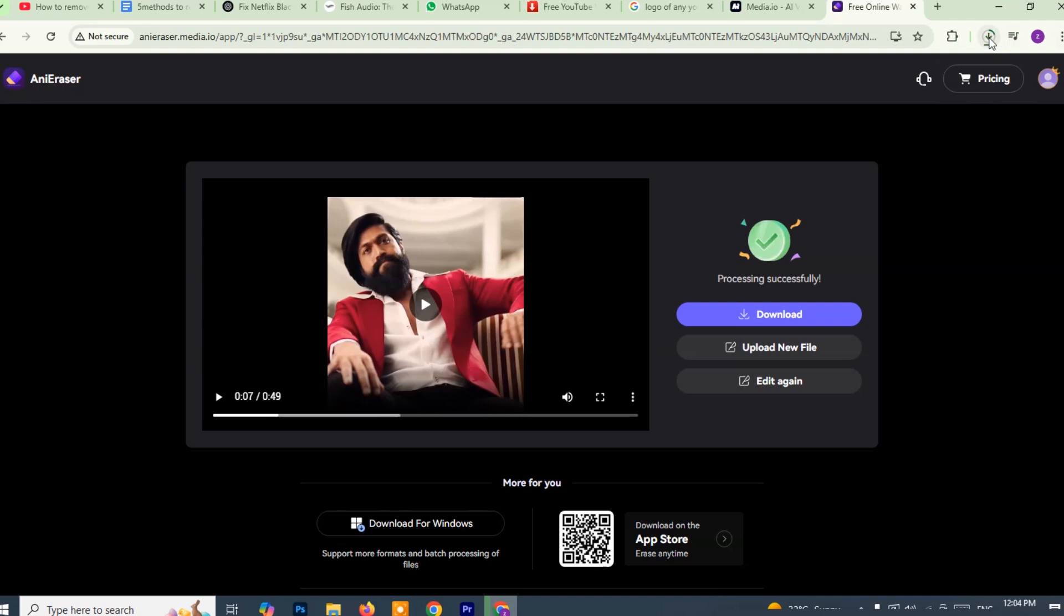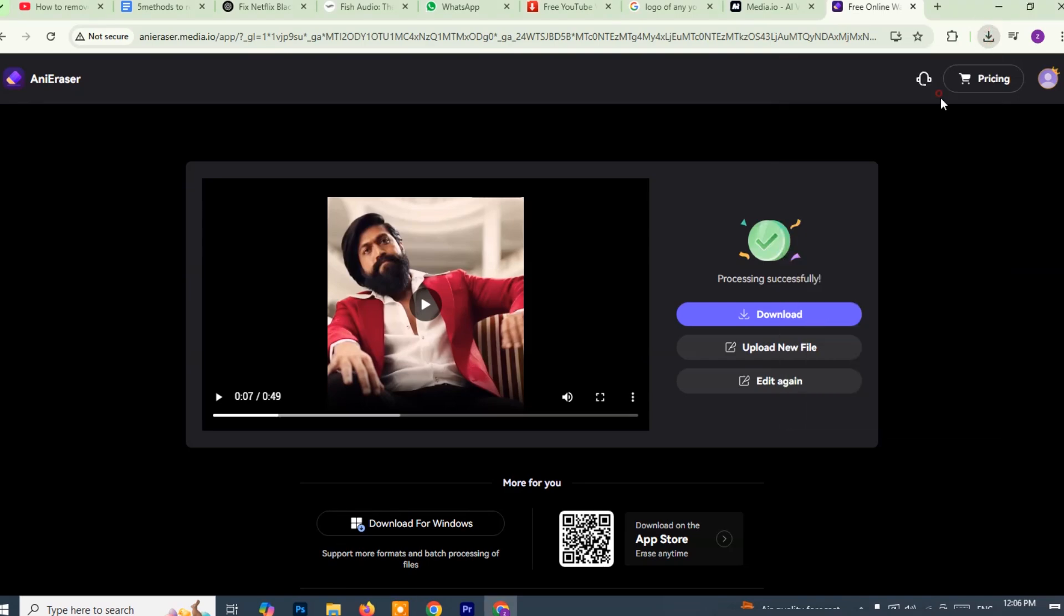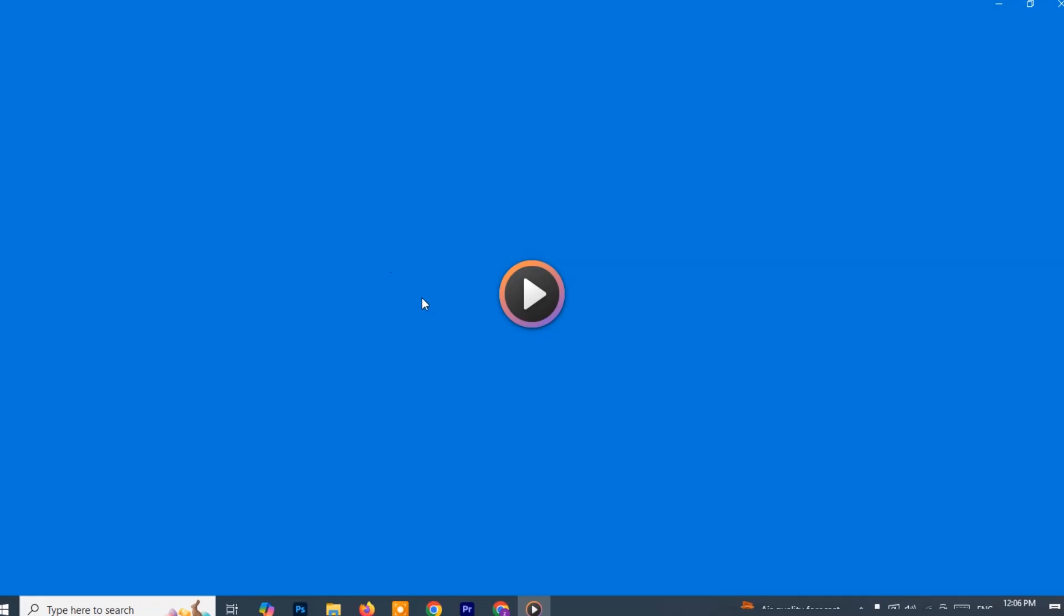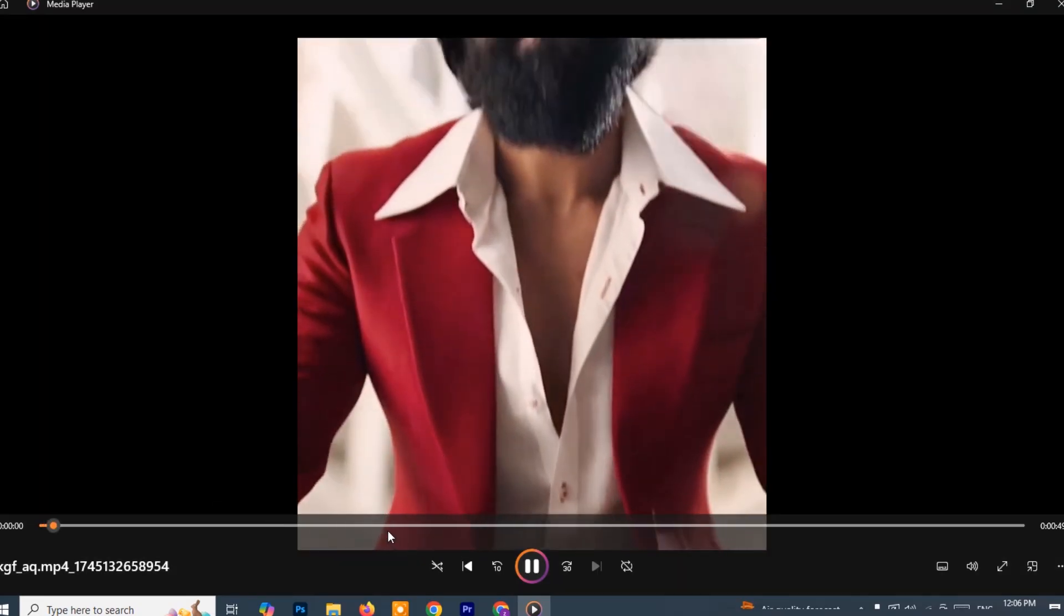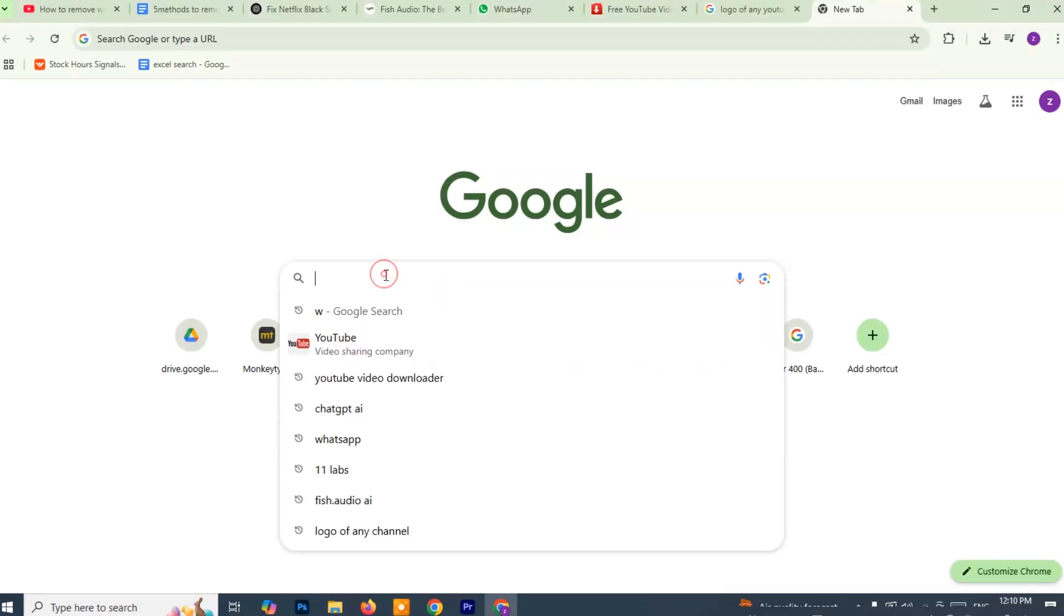As you can see, the video is now downloaded without the watermark. You can now use it for your presentations, social media or other projects without any distracting logos or marks. This method is quick, easy and effective. Now let's try the second method for removing watermarks from a video.